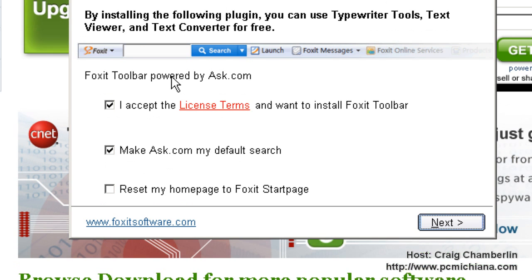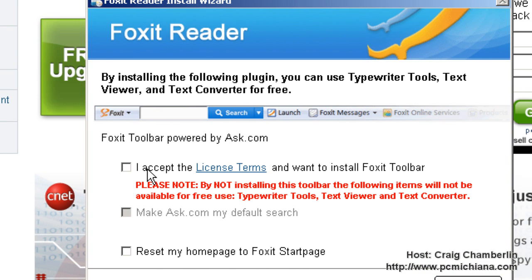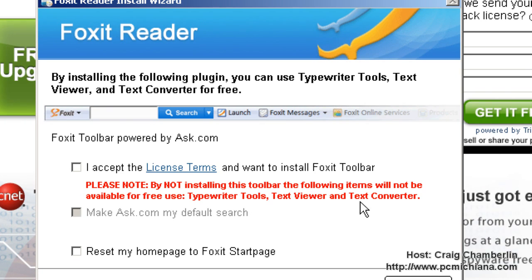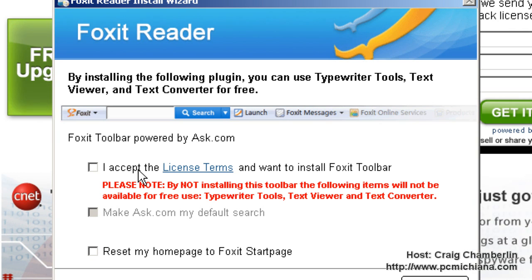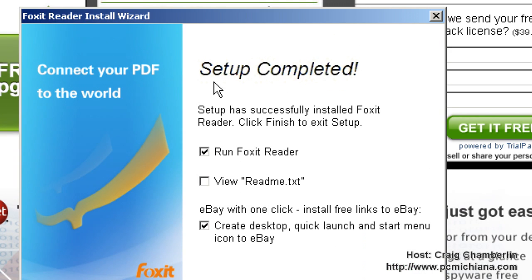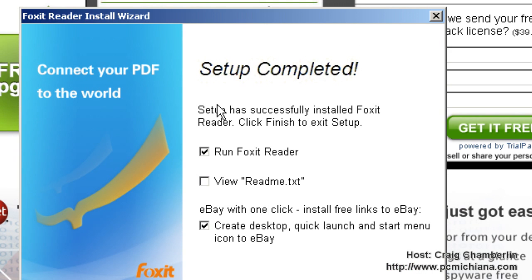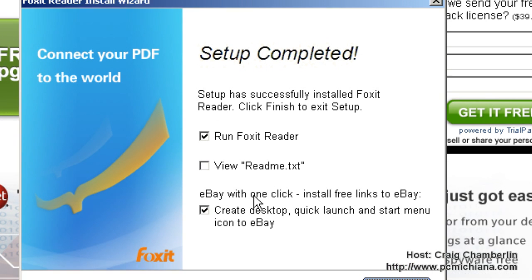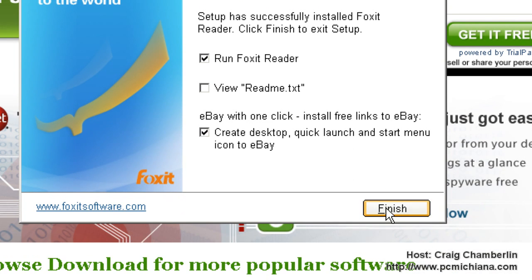It's going to ask you if you want to download the toolbar and install it. I don't like to do that. You don't get these three tools if you don't install the toolbar, but I don't use those tools. If you decide you do need those tools and you accept the licensing agreement, remember you can always go into your control panel and uninstall the toolbar. Then select Next and it'll install — it's very quick. I'm going to go ahead and create a desktop icon, and then click Finish.